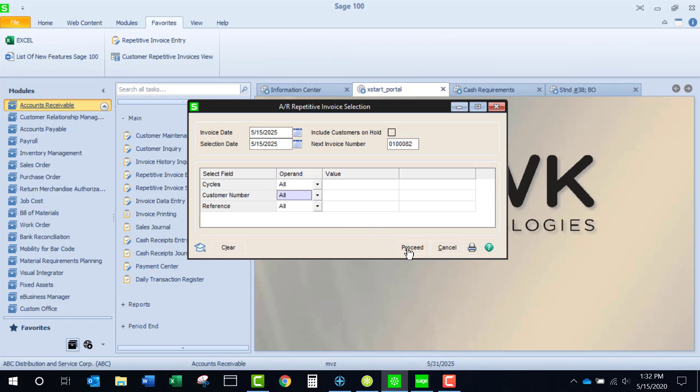Now you'll note that when I click proceed, I now have a clear button. And if I want to remove any prior selections, I would just click on this.